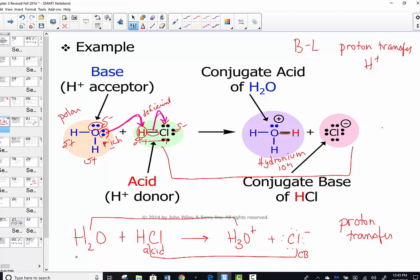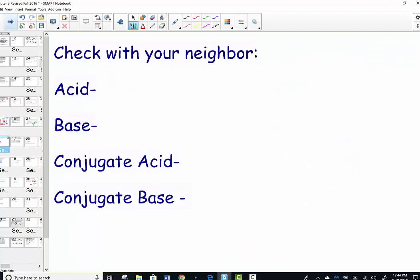The conjugates are the resulting species after the proton has been transferred. If you have a base, you know the other must be its conjugate acid; if you have an acid, the other must be its conjugate base. Check in with the following vocabulary: can you define acid, base, conjugate acid, and conjugate base using the Bronsted-Lowry acid-base theory?